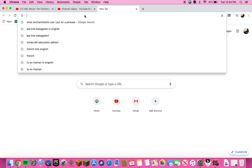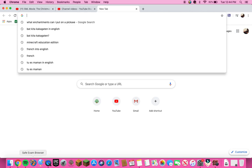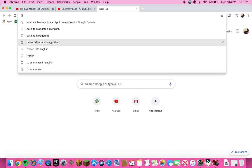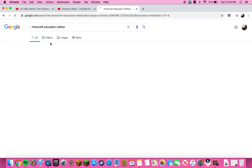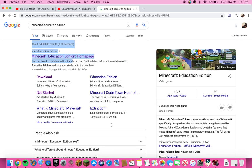First, what you want to do is look up Minecraft Education Edition. This can be on Windows or Mac — I'm using a Mac, as you can see from Safari and iTunes. Go into your search bar on Google Chrome and look up Minecraft Education Edition, then click on it.